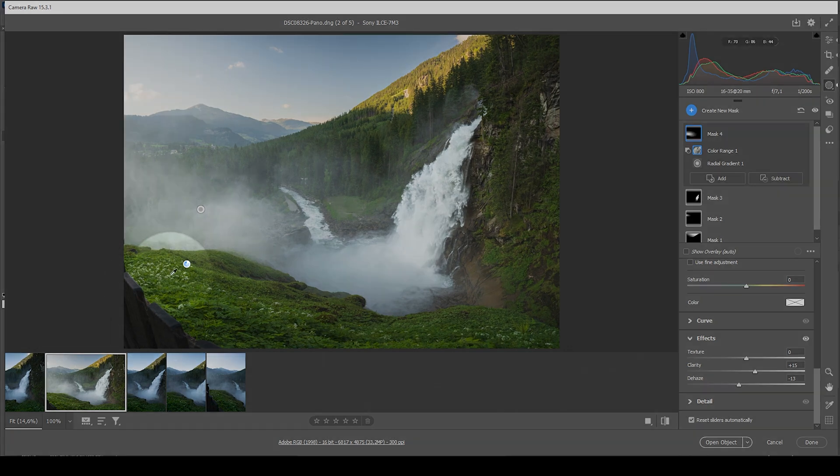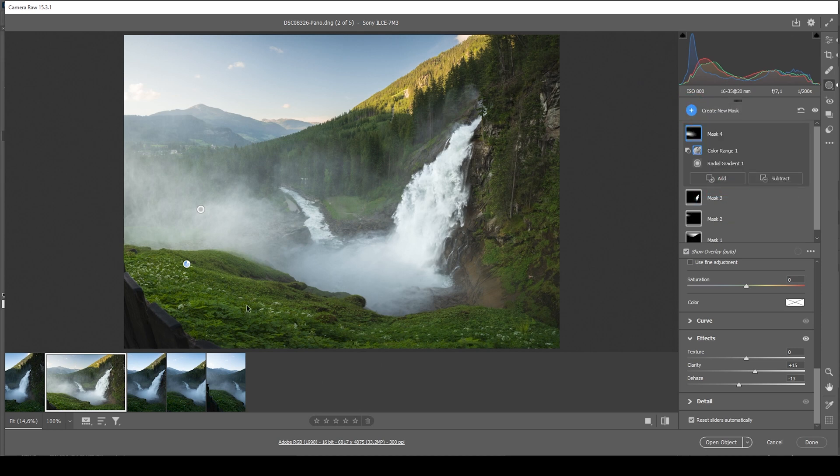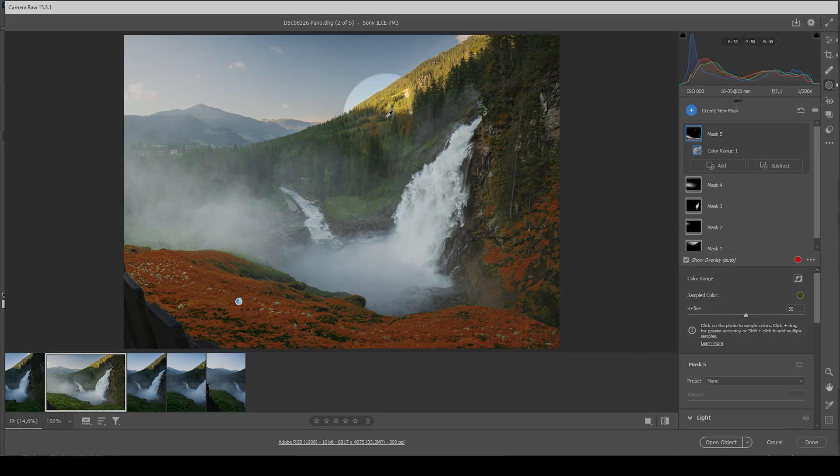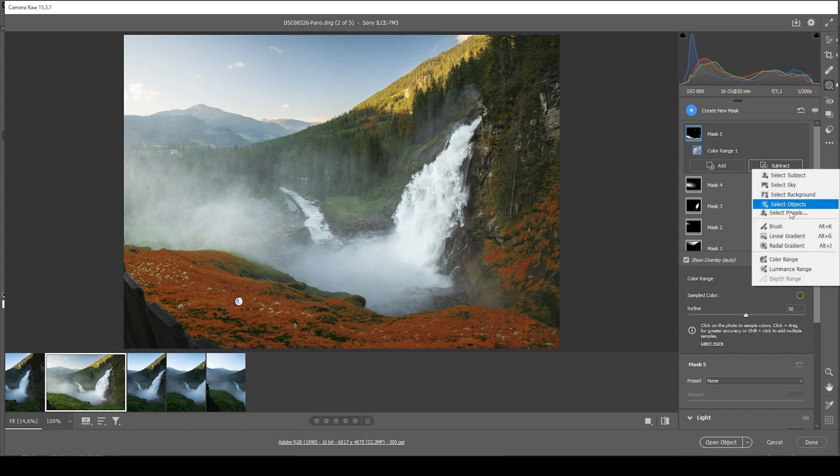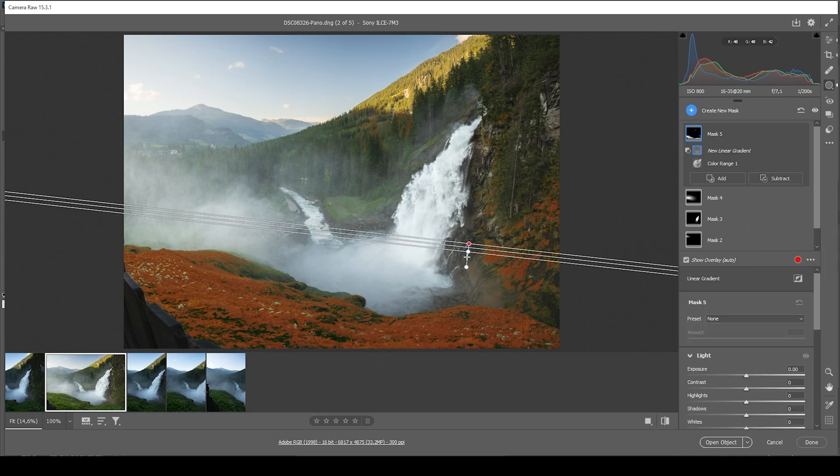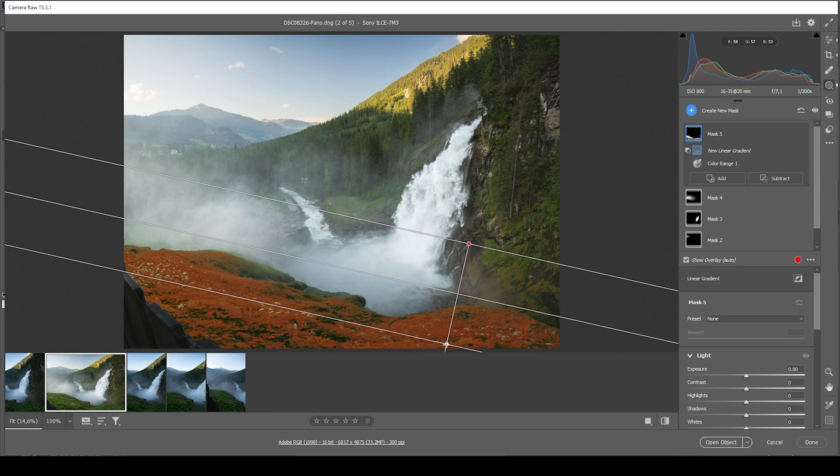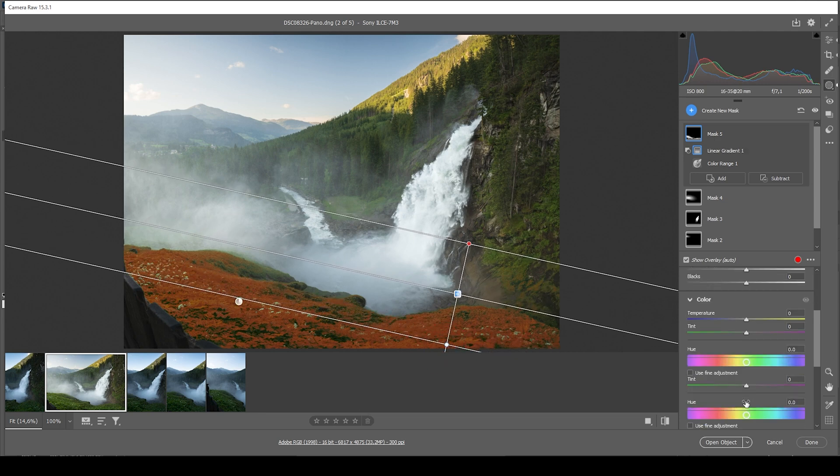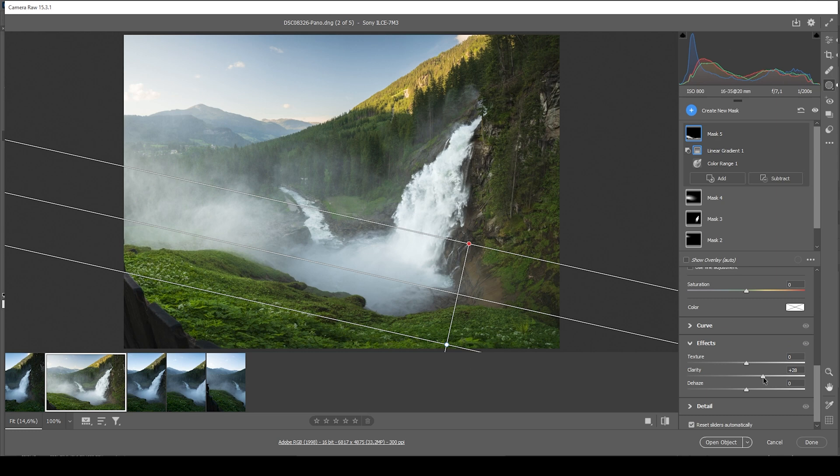Now let's also enhance that green foreground right here. Let's create a new mask. And here we can just use a color range mask and click right in here. This is nicely selecting the foreground. But again, we have a few parts of the image selected, which we don't want to change. So just make use of the subtract button one more time. Choose linear gradient and get rid of everything except the foreground. Once we have done this, I just want to bring up the clarity, making the lower part just more interesting.